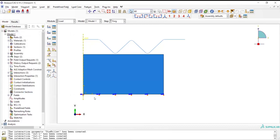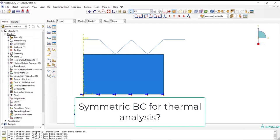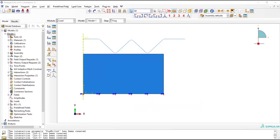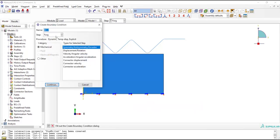Please notice that for applying symmetric boundary condition for thermal analysis, flux should be zero at this surface. The flux is already zero and we don't need any new definition.